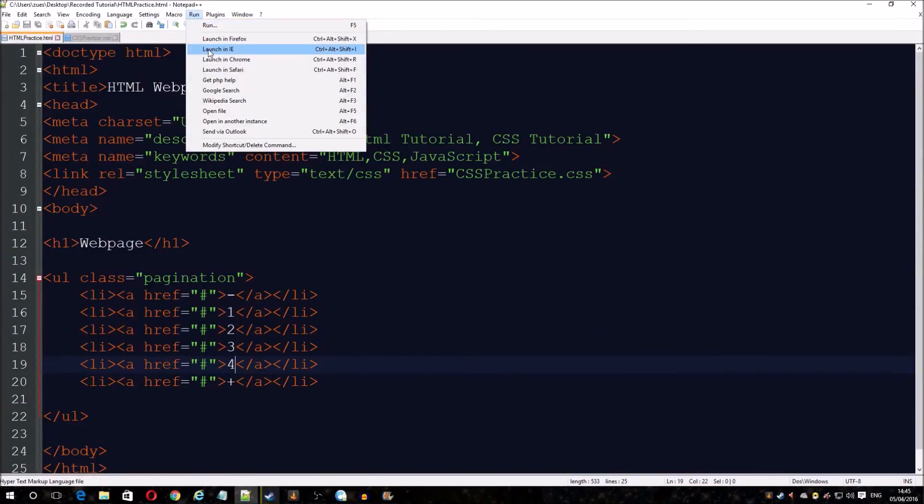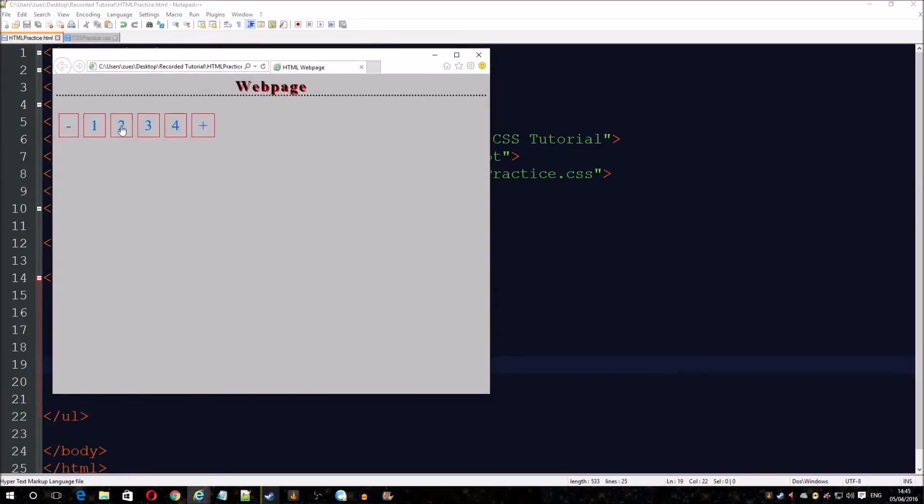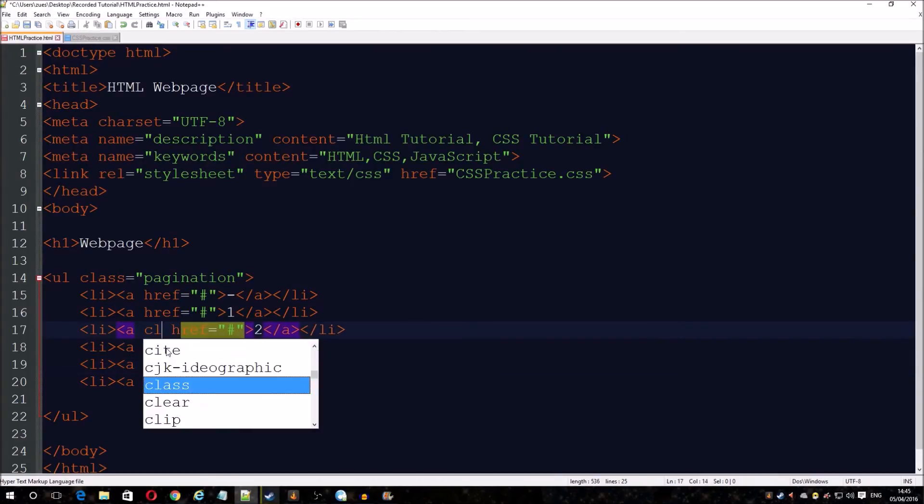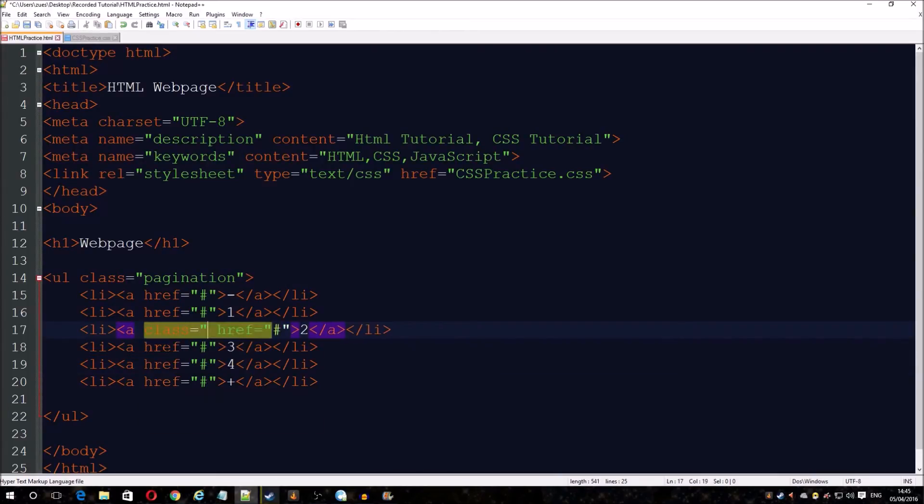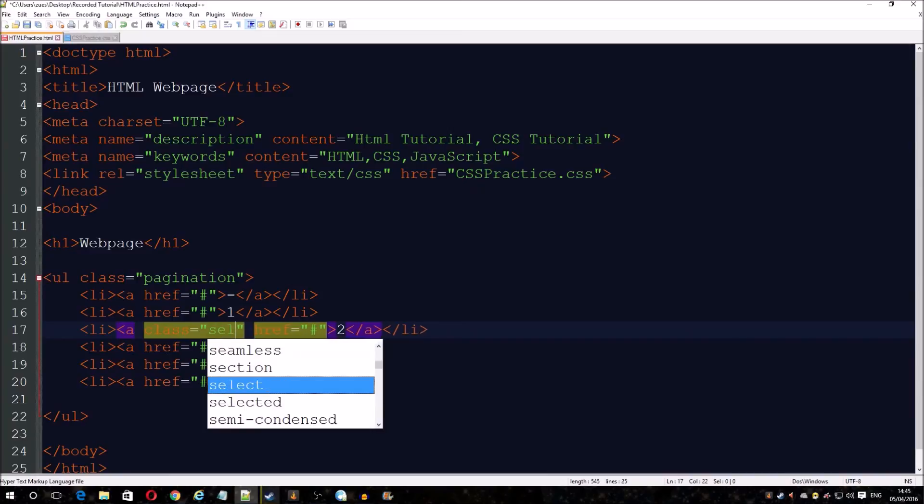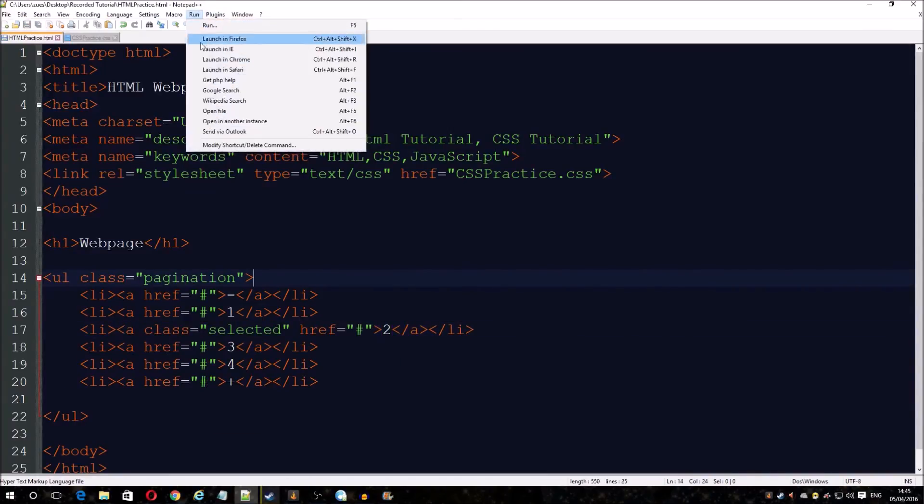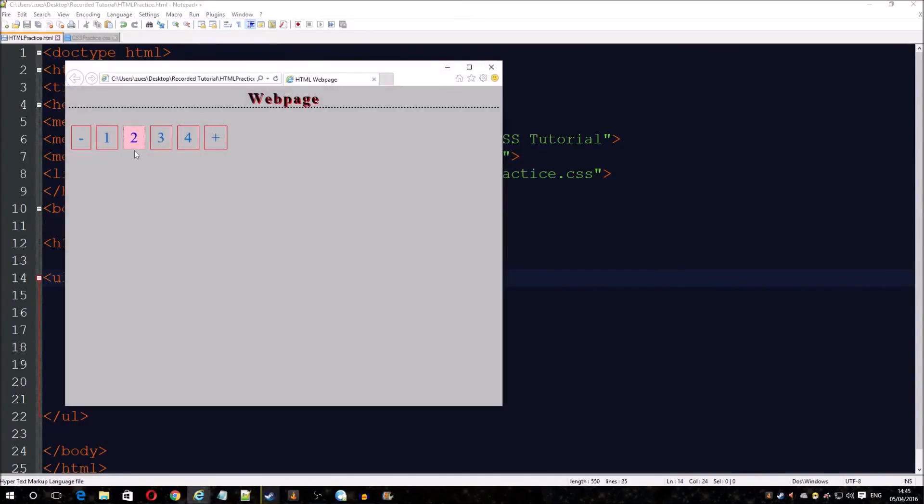You can see it changes color when you click on it, and you got a plus sign. I realized I forgot one thing, I need to add the class selected, which is the whole reason I put it. Now you can see number two is now selected.